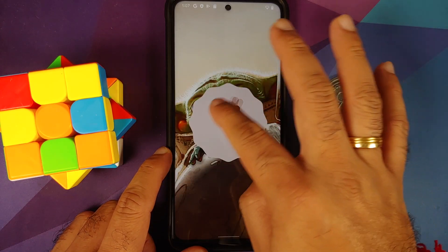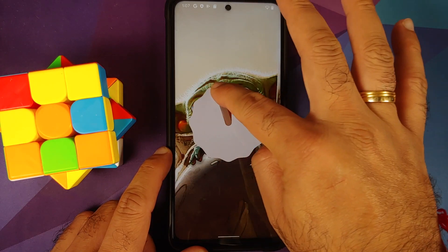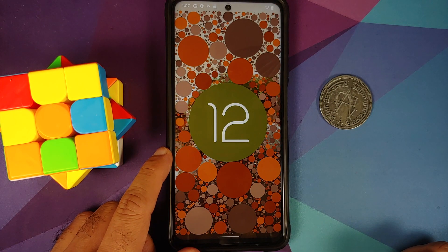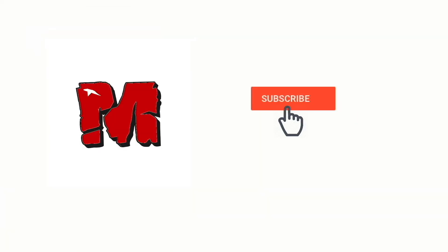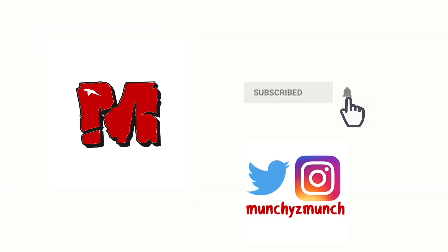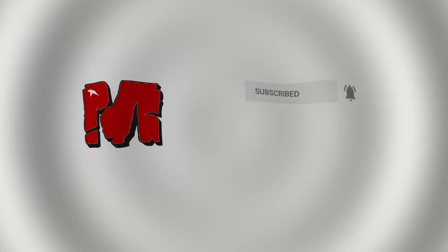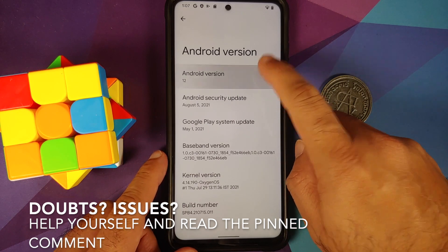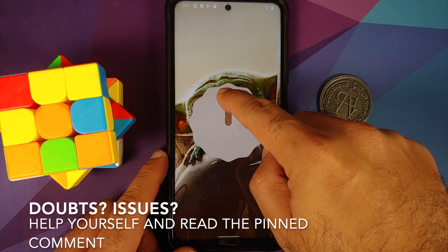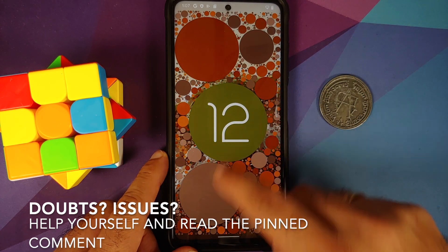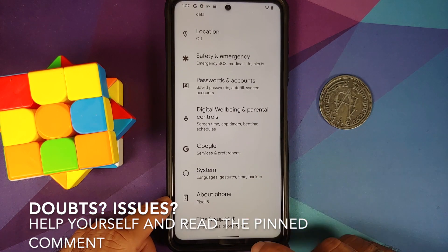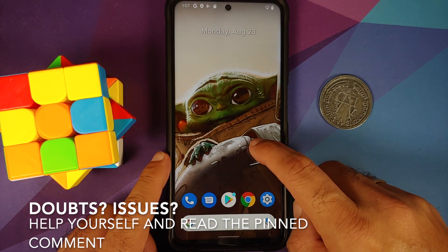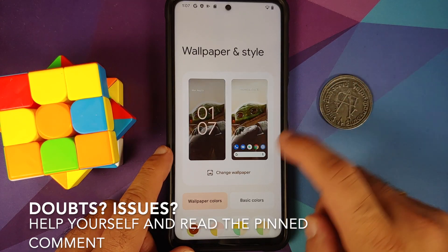Hey peeps, what's up, Manchi here back with another video. In this video I'm going to show you how you can install Android 12 Beta 4 from the Google Pixel 5 on the Poco X3 Pro.